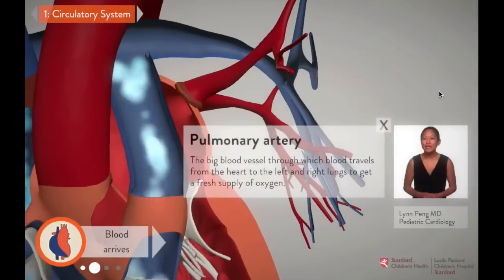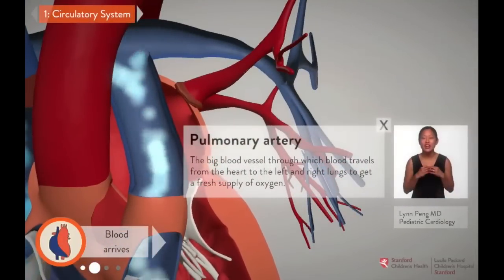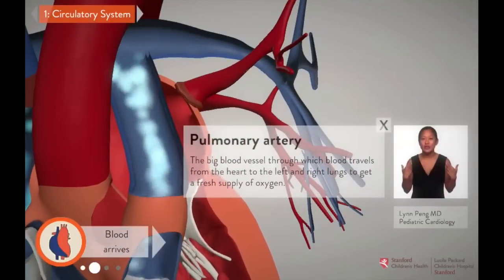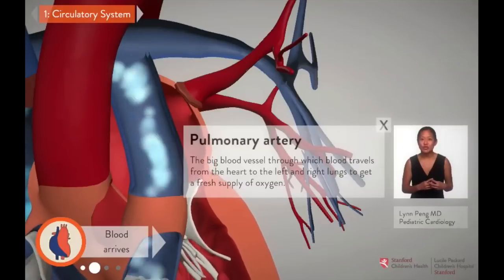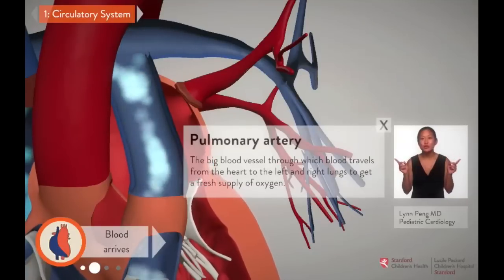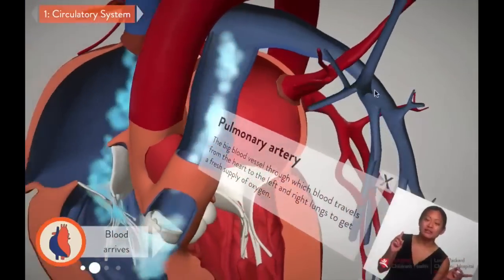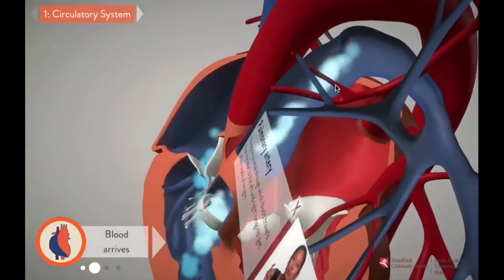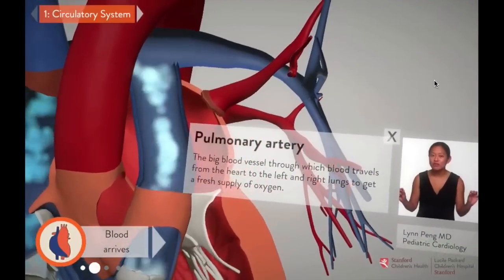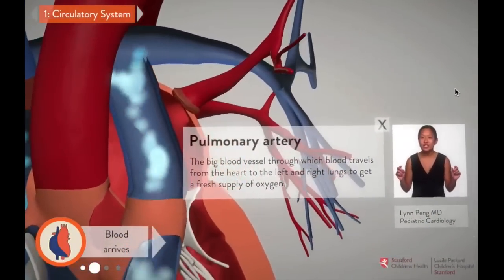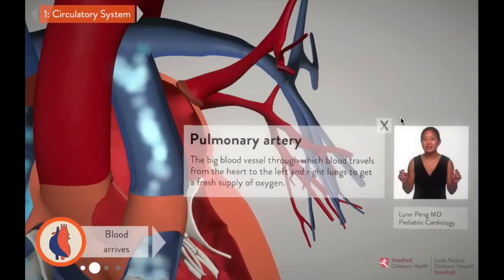The pulmonary artery is the big blood vessel that connects the heart to the lungs. Emerging from the right ventricle, it splits into two branches, one leading to each lung. These branches continue to branch into smaller and smaller vessels, which allow oxygen to more easily enter the blood in the lungs.